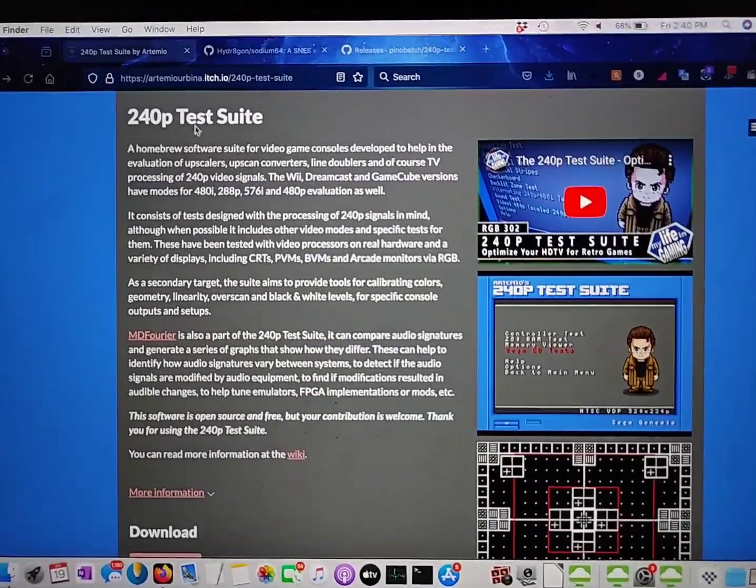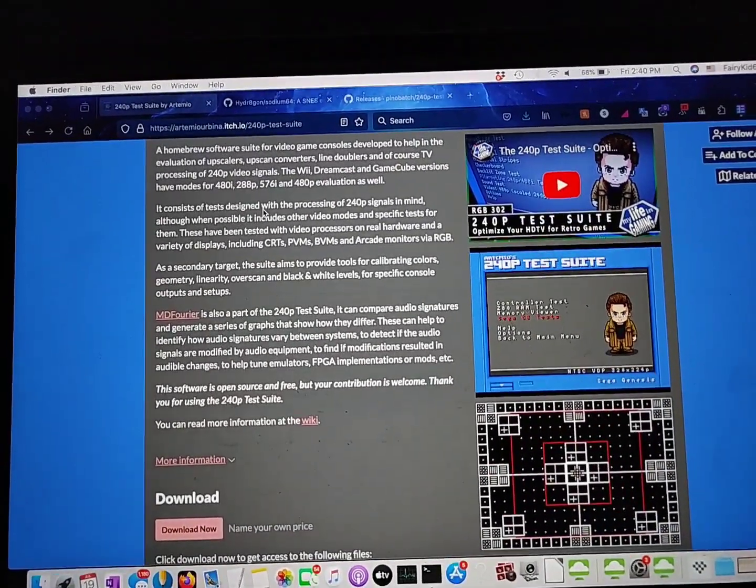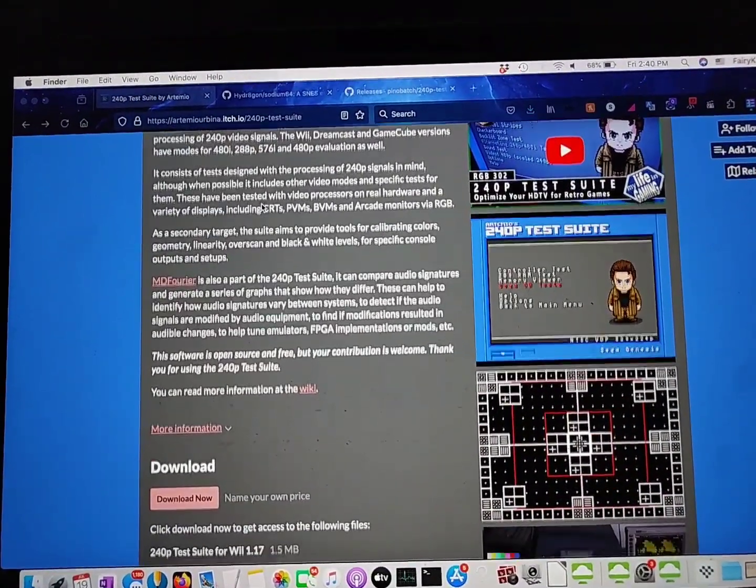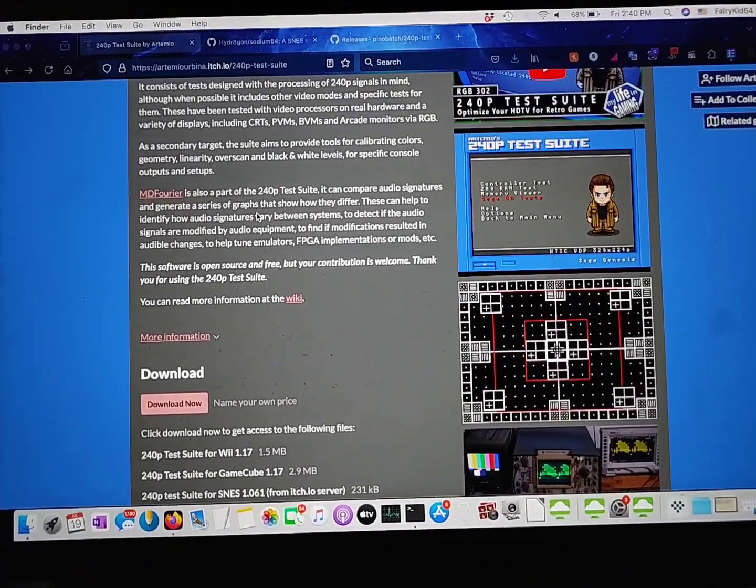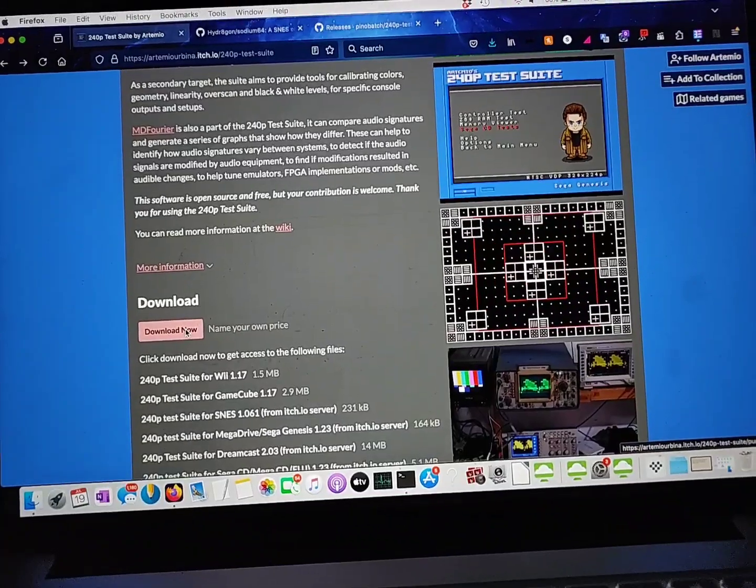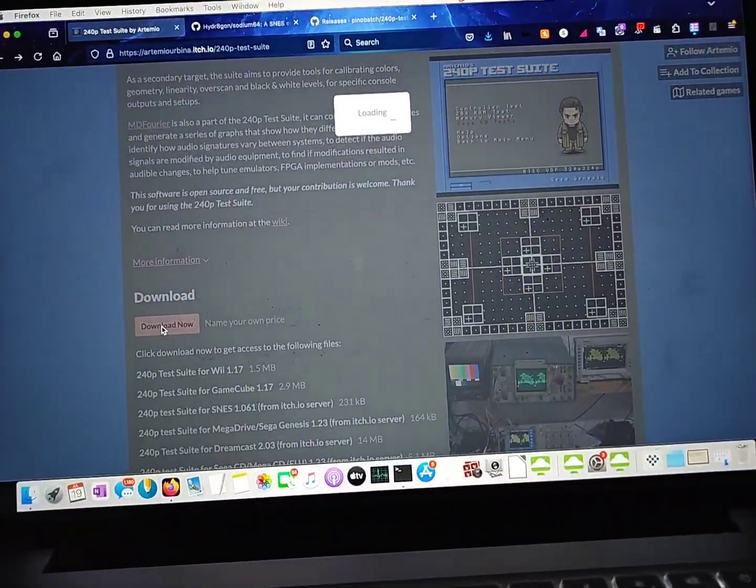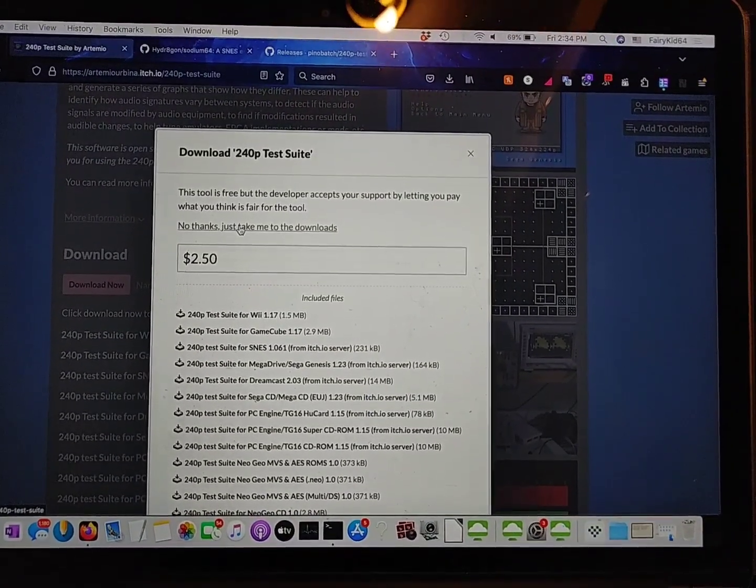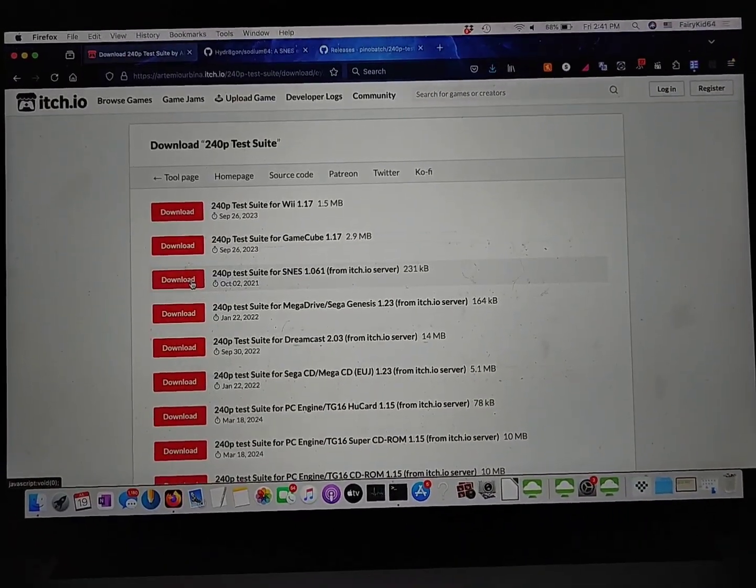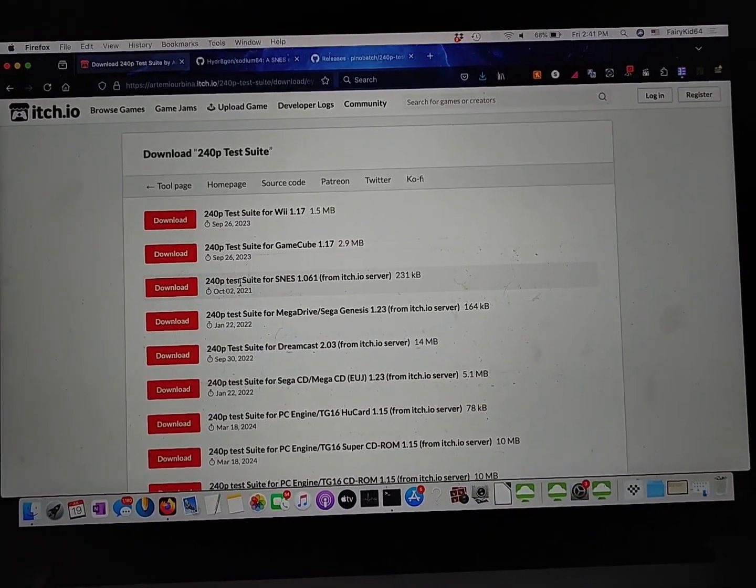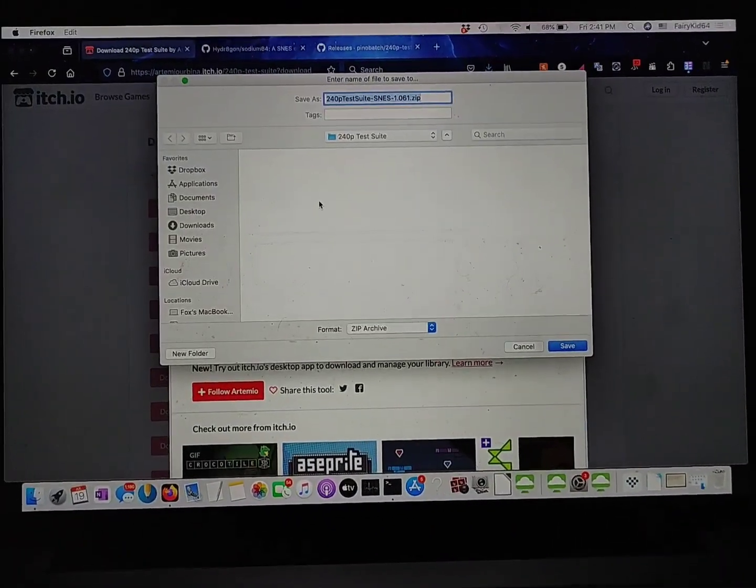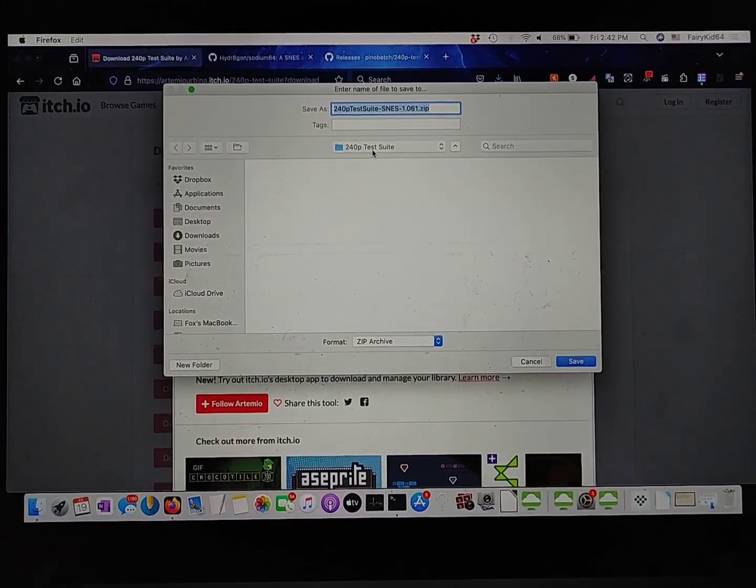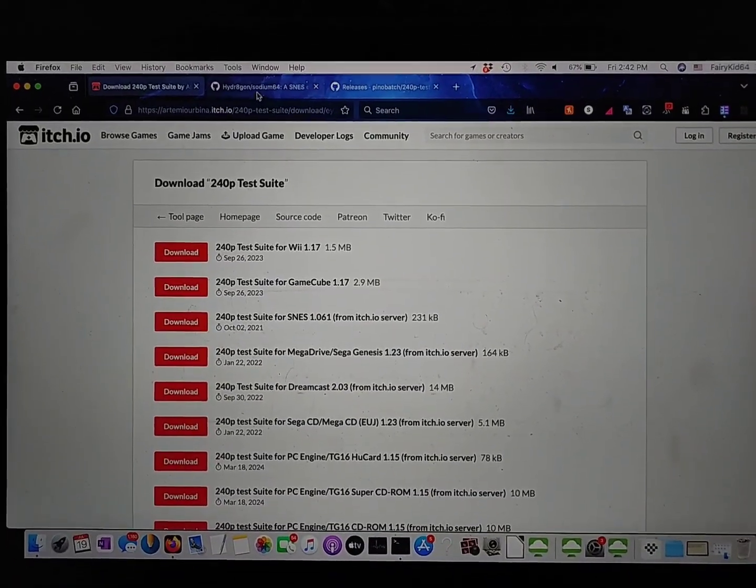And then you're going to want to go to this website, and I'll leave a link to this in the description. And I'm going to show you how to do the SNES version first because this is superior to the NES version. And I'll show you why later on in the video. But just go ahead and go down here to download now. And feel free to donate if you feel so inclined. They do do awesome work. But you just want to go down here to where it says 240p test suite for SNES. I'm going to click download. And then I'm going to save it in our 240p test suite folder we just created. Okay, so that's the first thing that we need.